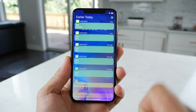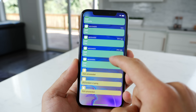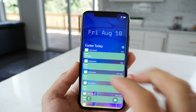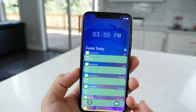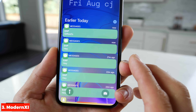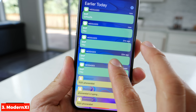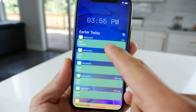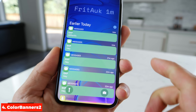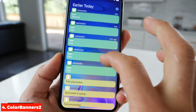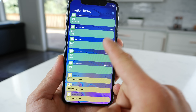And actually unlocking our device, if we go into our notifications, take a look at this. You have this beautiful new notification style and this is with Modern XI — it gives you a fresh new look at your notifications. Plus what you're seeing with the colors, this is Color Banners too. So it will adjust the background of the notification bubble to the app that it's coming from.